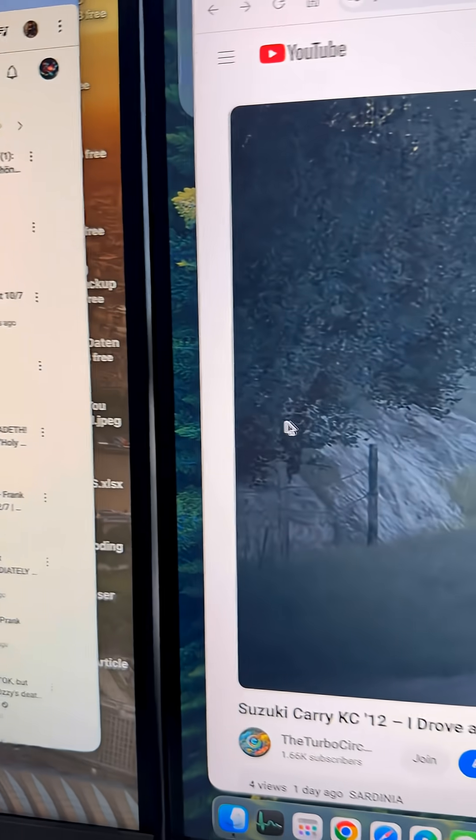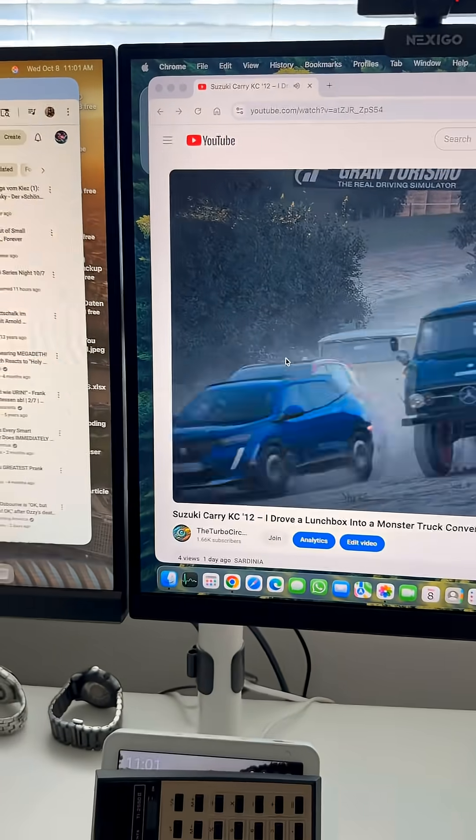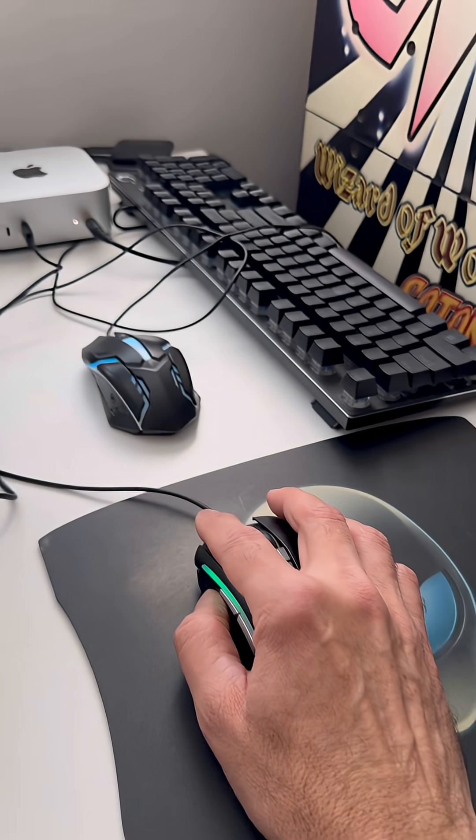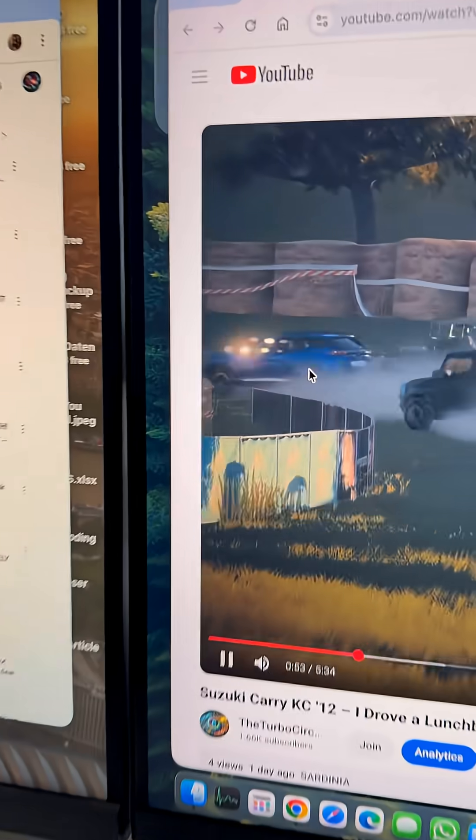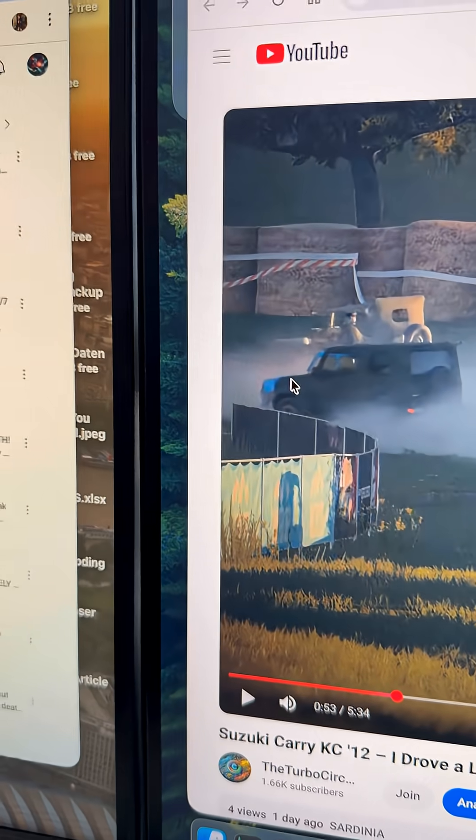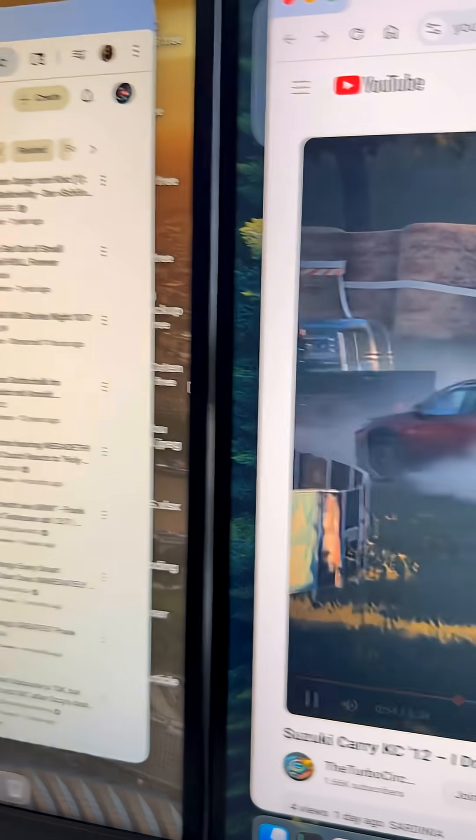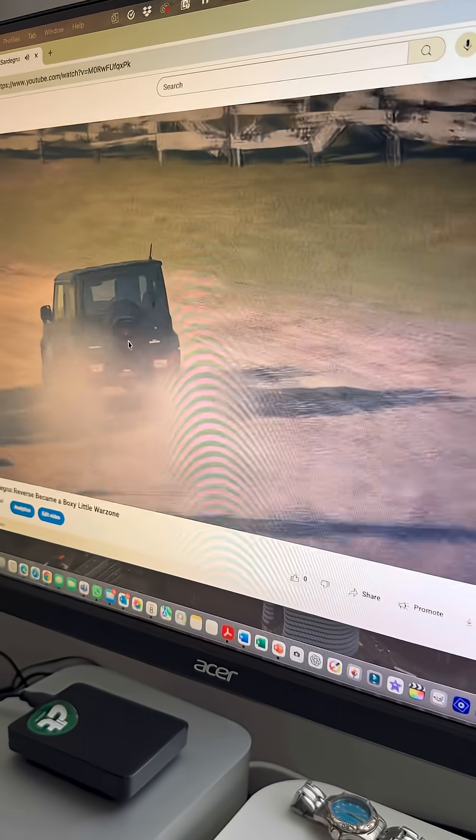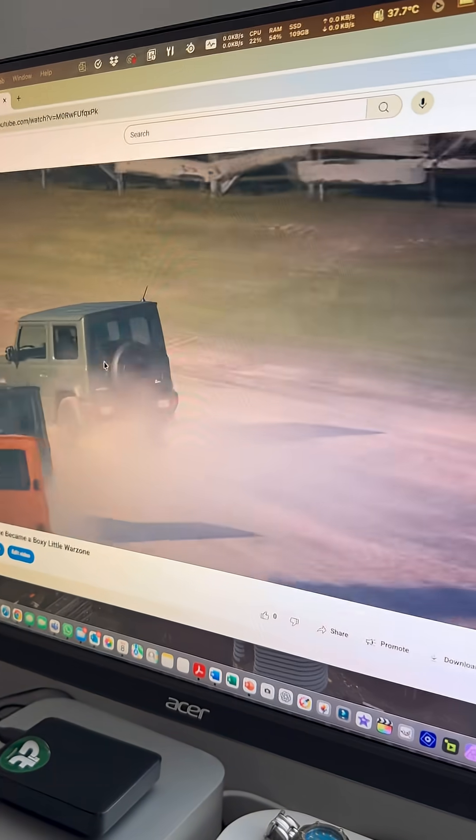Now I'm going over to the Mac Mini computer. If we use the mouse for the Mac Mini, you see that? Now we have the mouse here and I can actually go over to my Mac Studio as well.